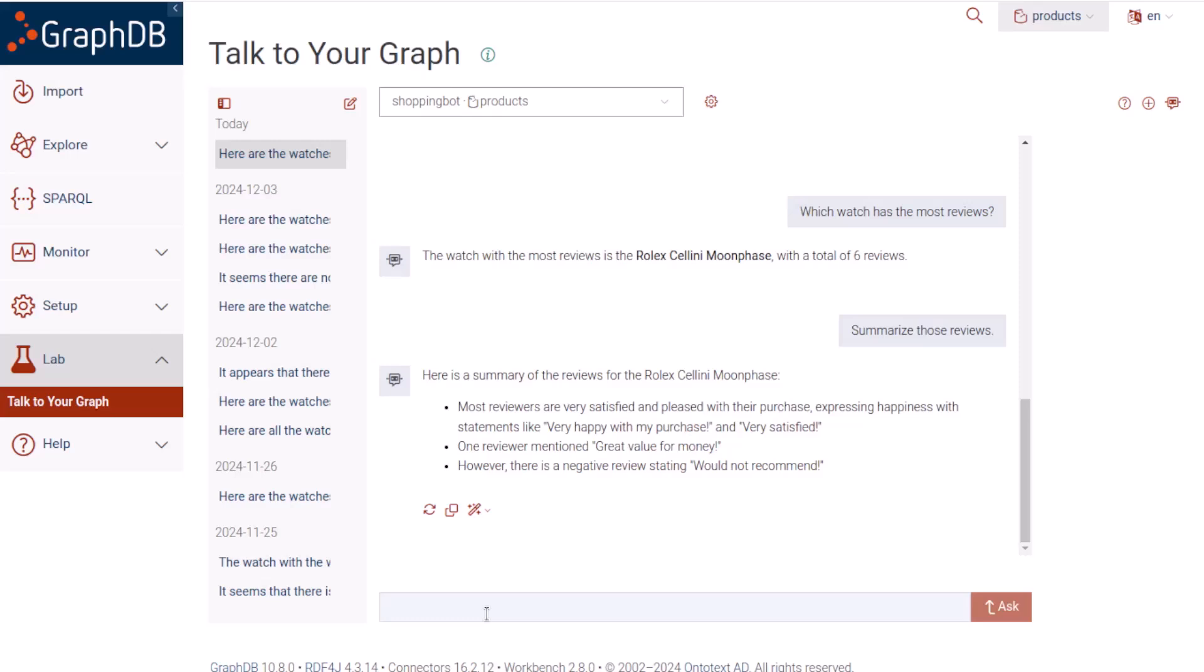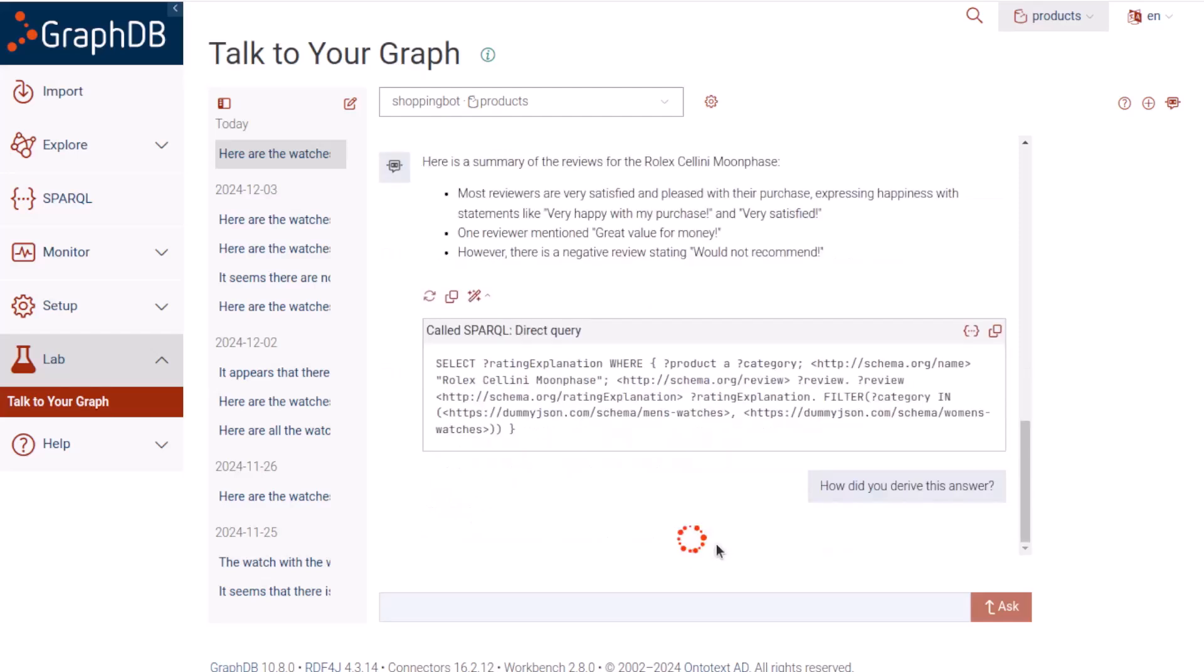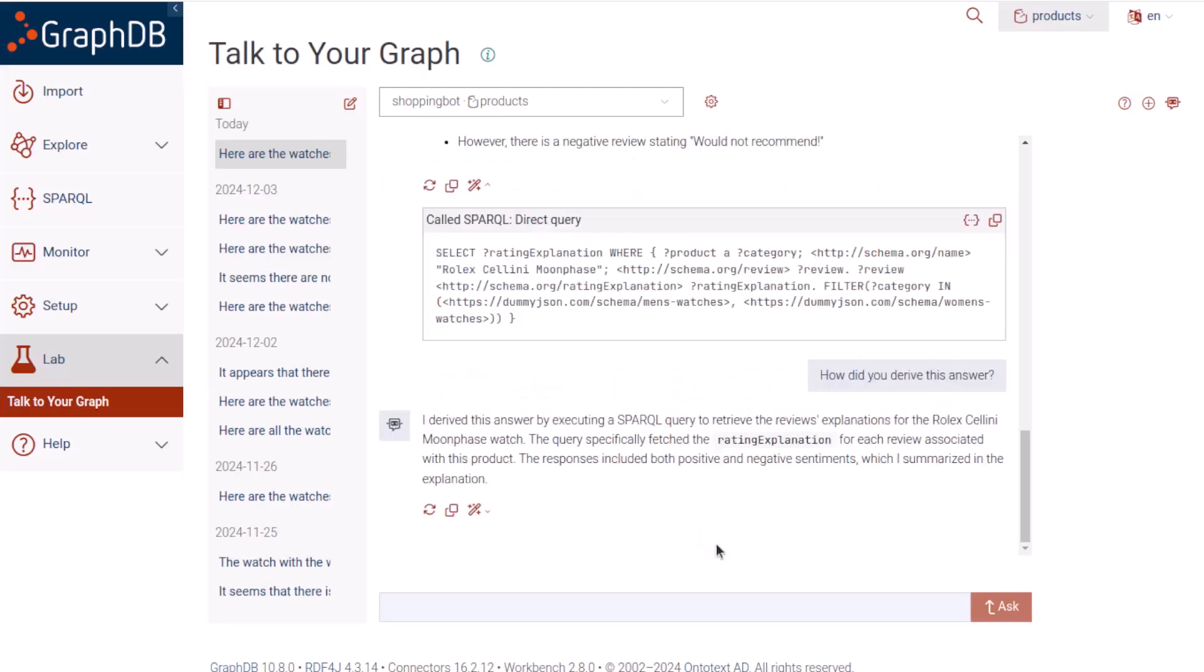This icon asks it to explain the last response, and it displays a sample request for an explanation, so I will run that. It responds by explaining the logic of the SPARQL query that it ran behind the scenes. It also shows the SPARQL query, but if it hadn't, we could just ask for it.